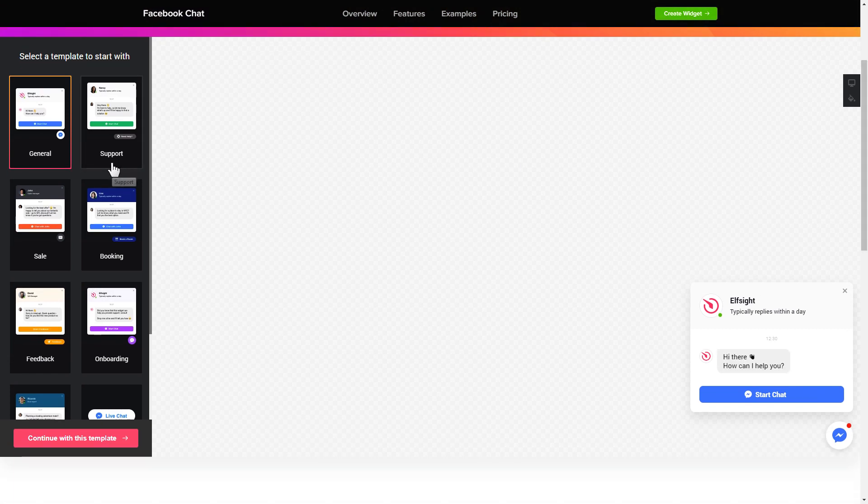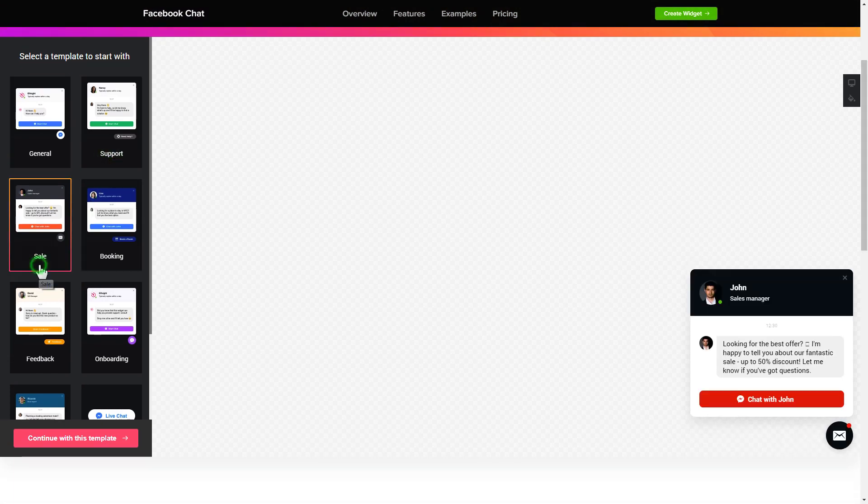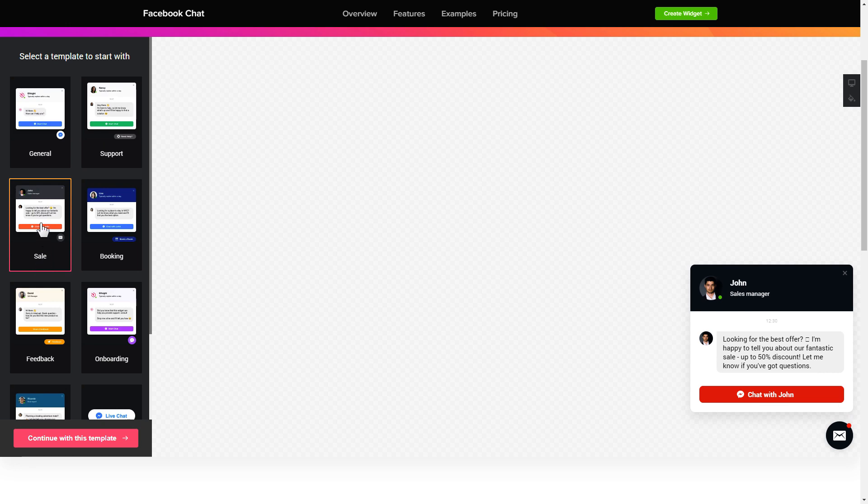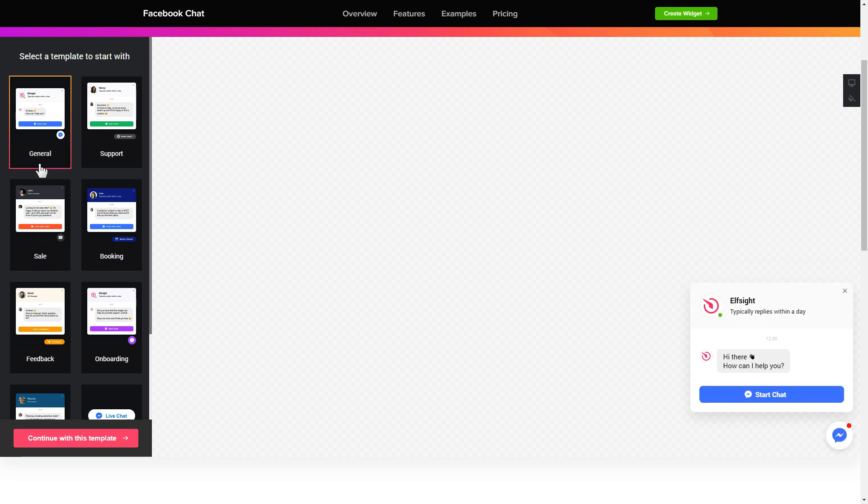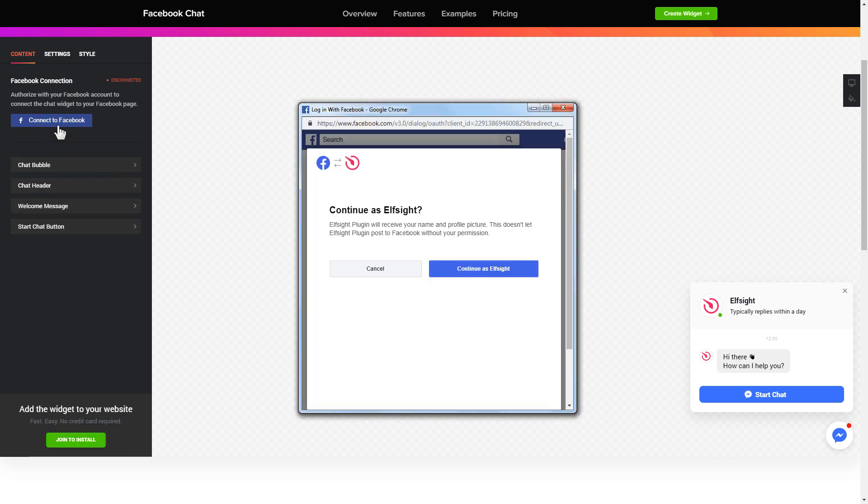Begin by choosing a template that suits your case best. Click continue with this template. To let your customers message your Facebook page from the website, you have to connect to Facebook on the content tab.